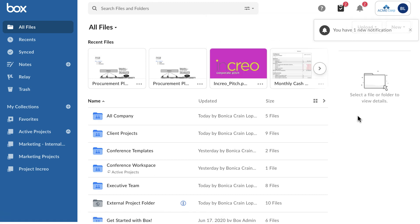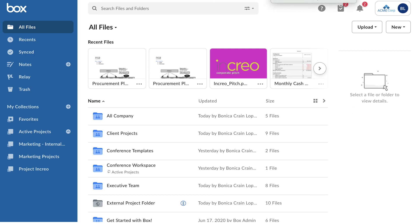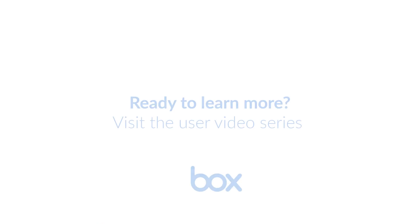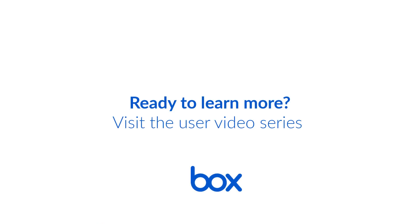Now that you've learned the basics for working remotely together, it's time to dive into your own account and start exploring. Ready to learn more? Visit the rest of our user video series. Bye.